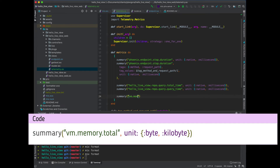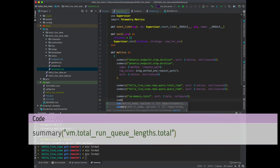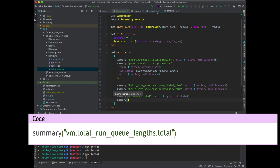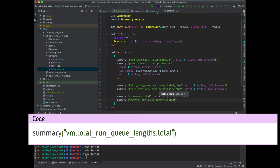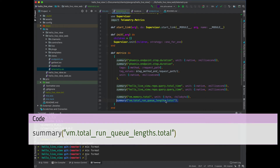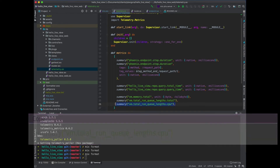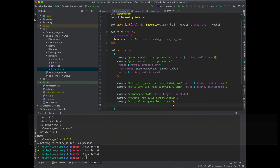We can also get some information about the VM's memory total — it'll be in bytes, below bytes because our app is going to be quite small. And we can also get the CPU and I/O, so we can grab vm.memory.total, vm.total_run_queue_lengths.total, and finally CPU and I/O.